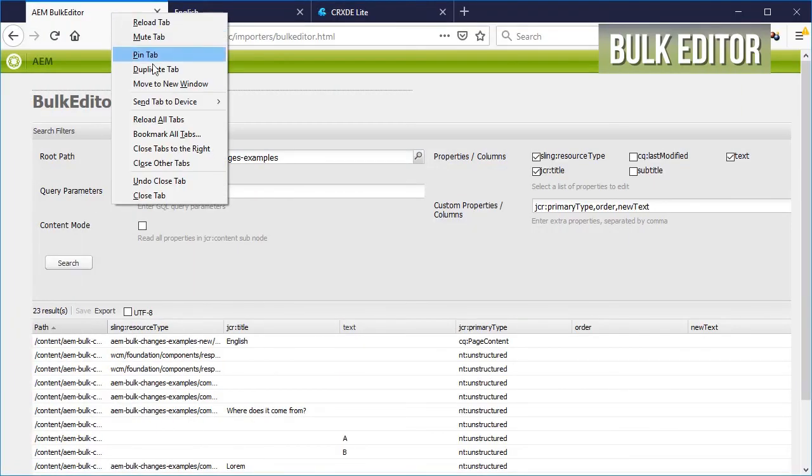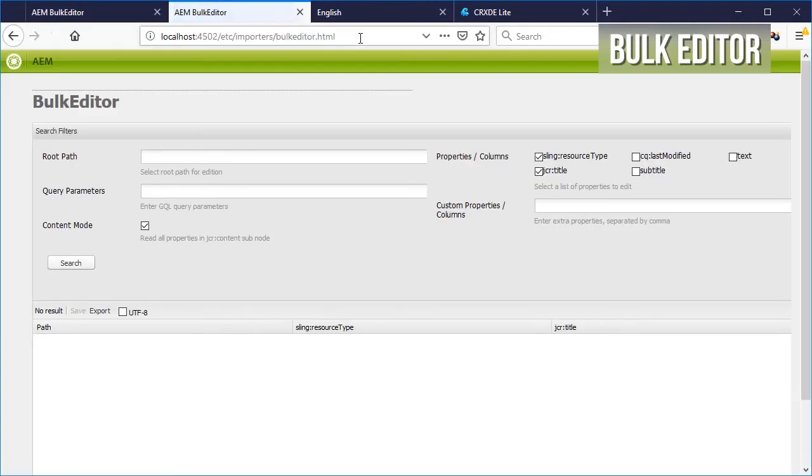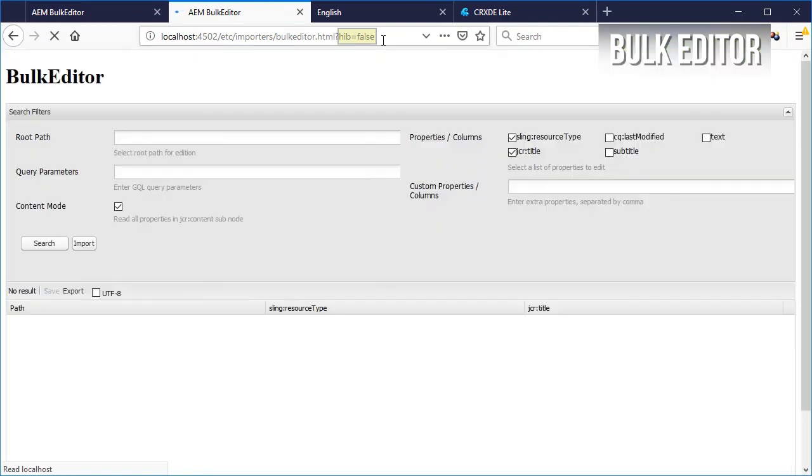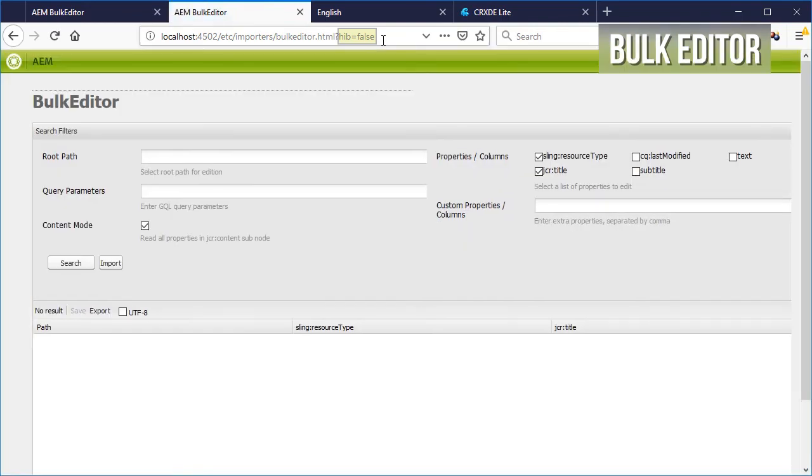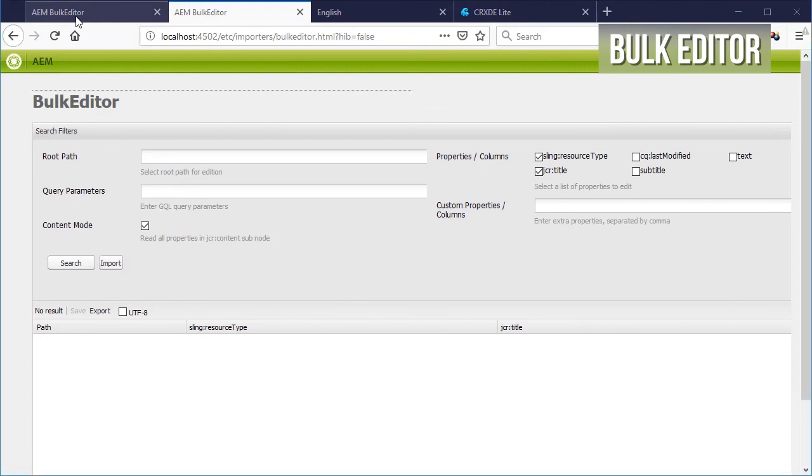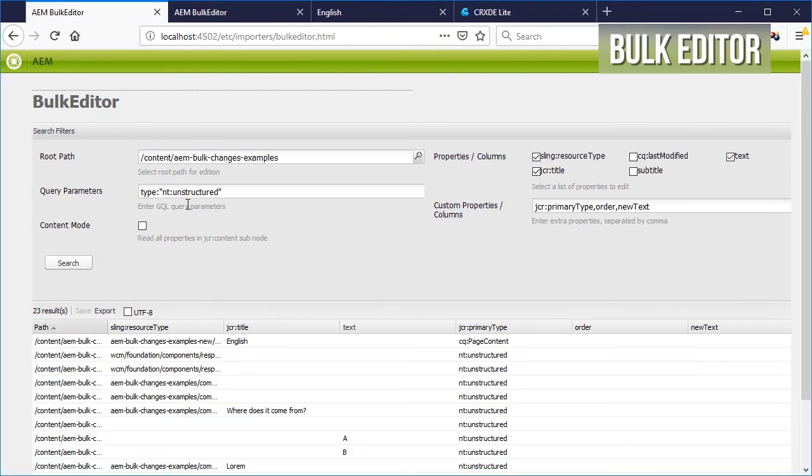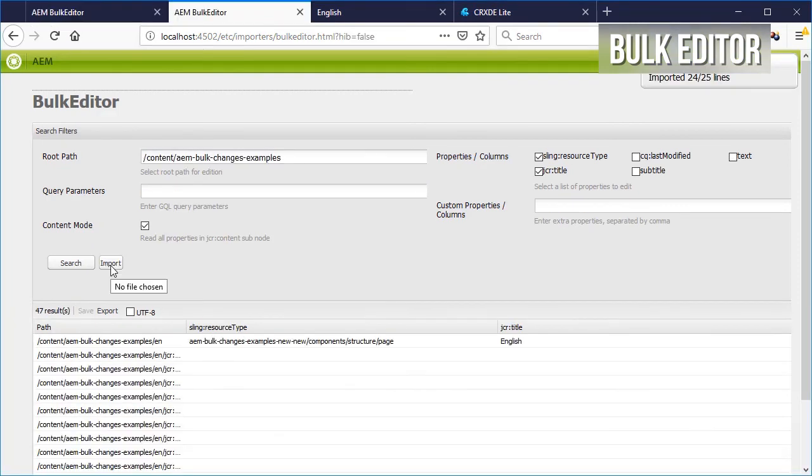Go into the bulk editor but this time add hide import button equals false into the URL. This will instruct AEM to show the import button. Add the same root path as before and import the TSV file.